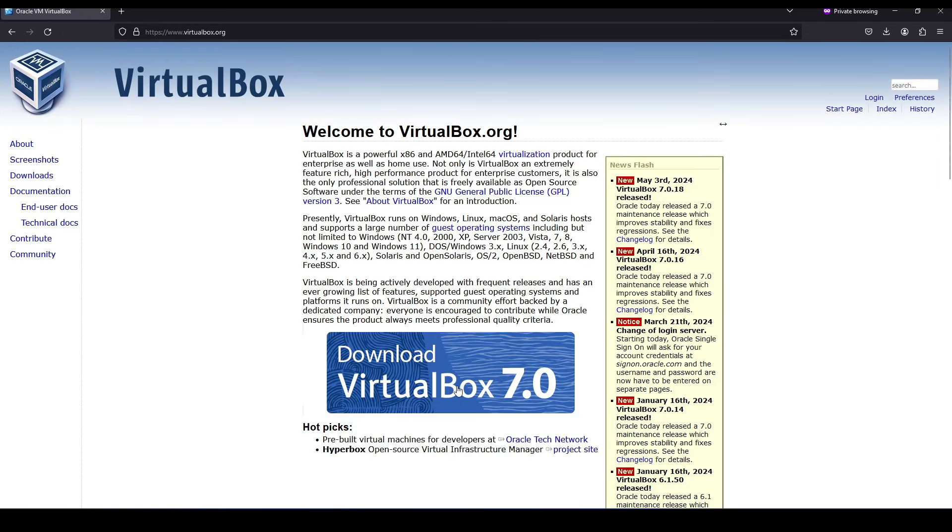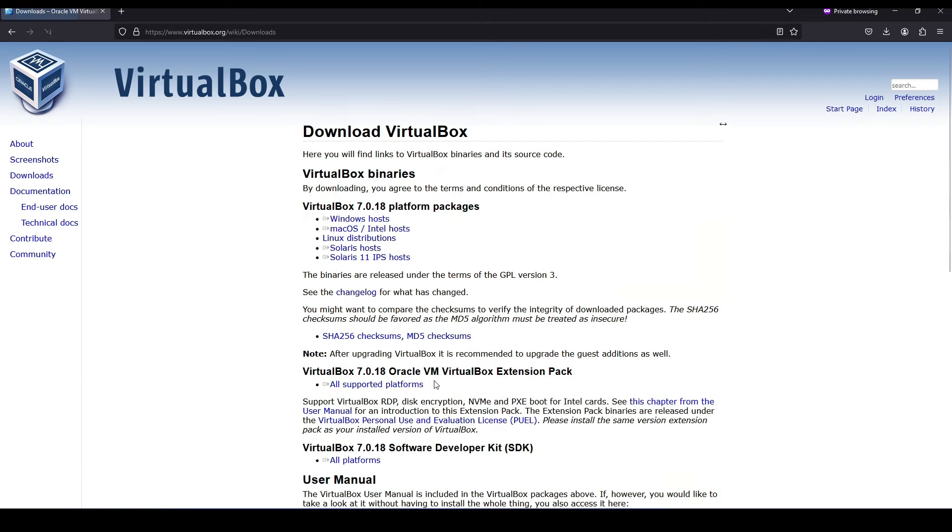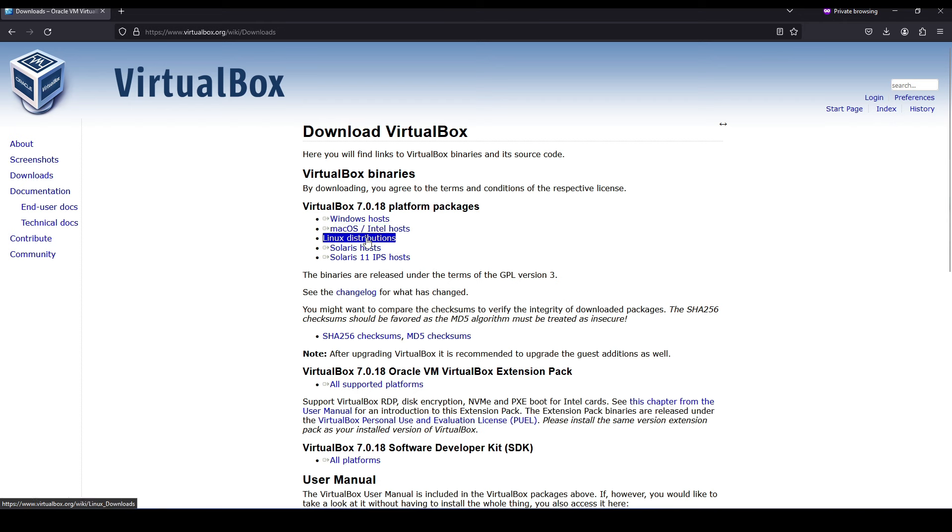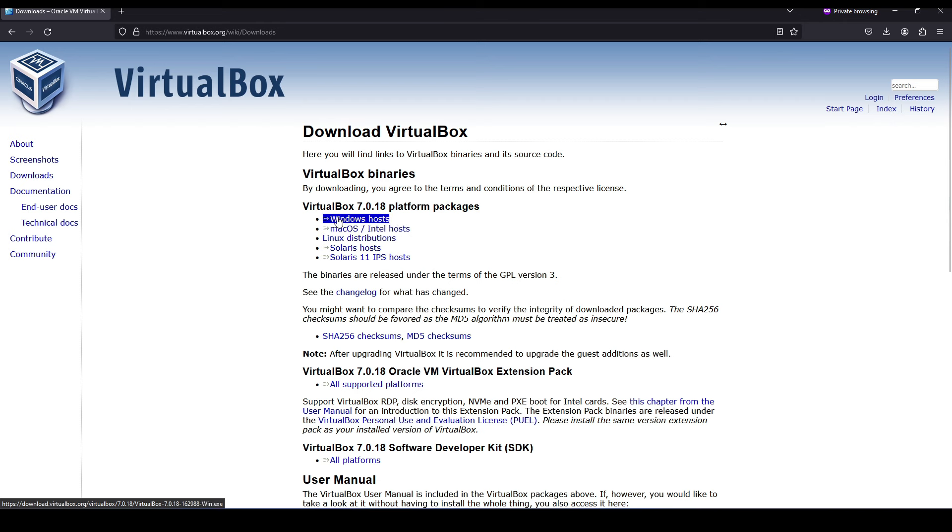At the time of recording, VirtualBox 7 is the latest version, so we're going to select that. That might change based on when you're viewing this video. Next we need to select the specific version we want - whether we're using Windows, Mac, Linux, etc. In this video I'm going to choose Windows since I'm running a Windows operating system.